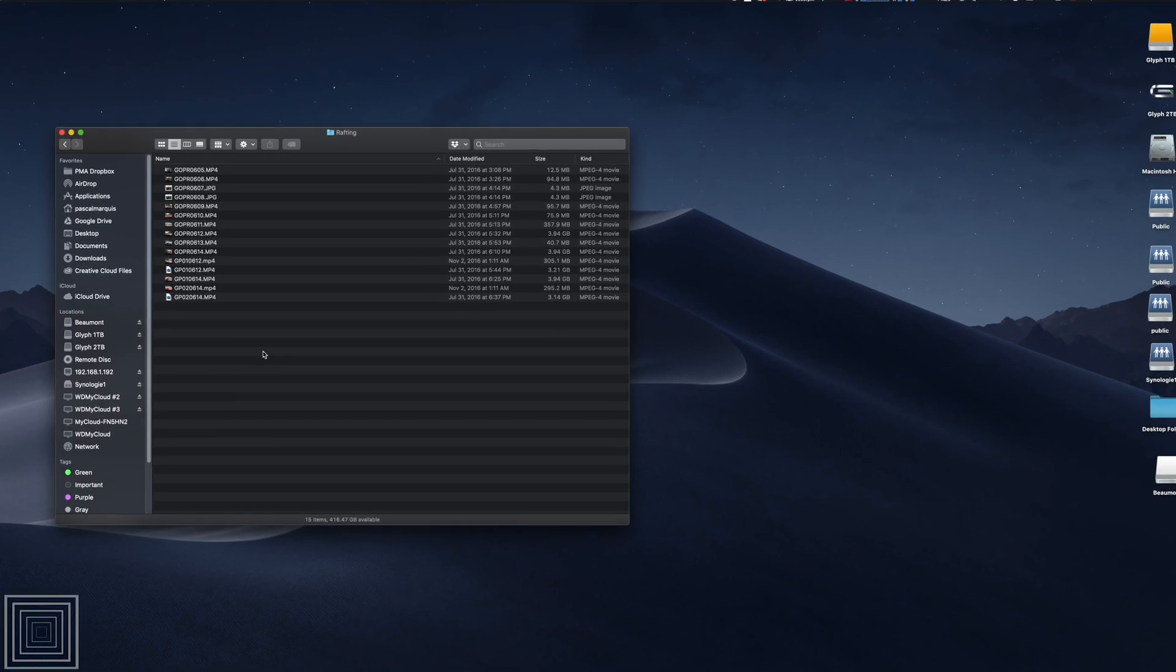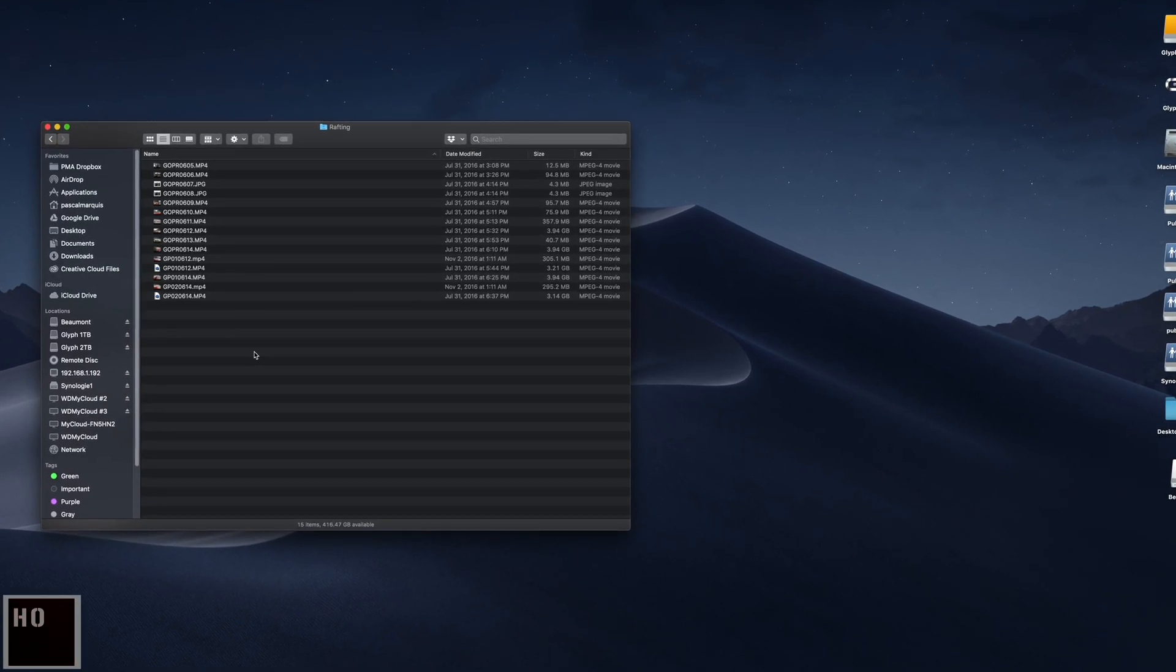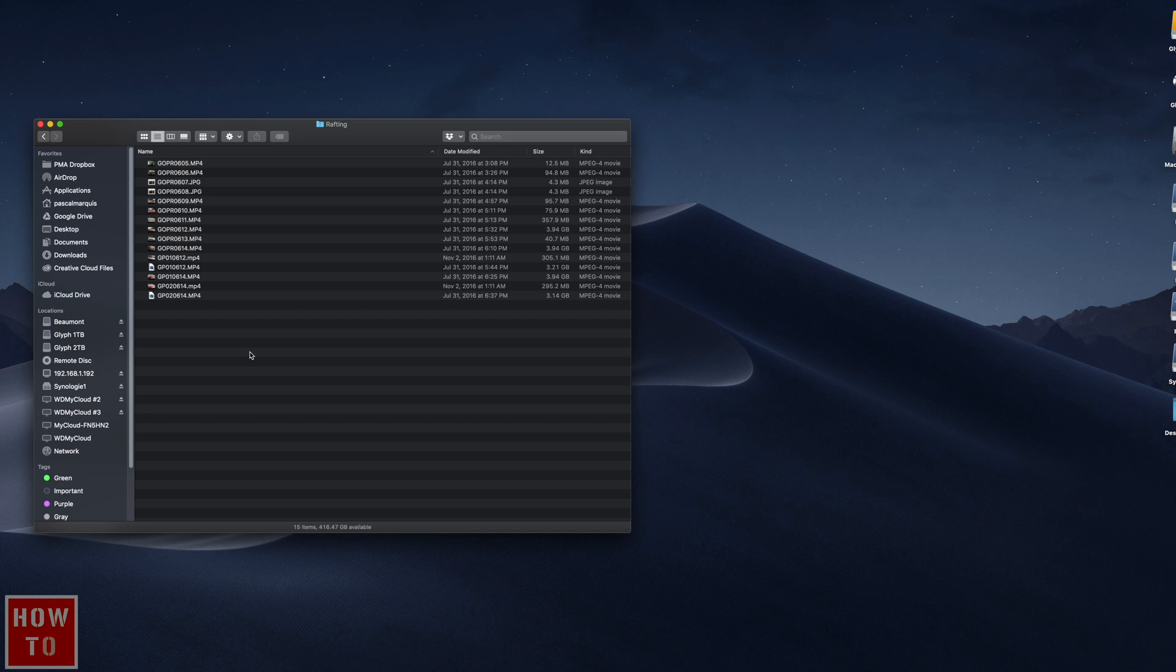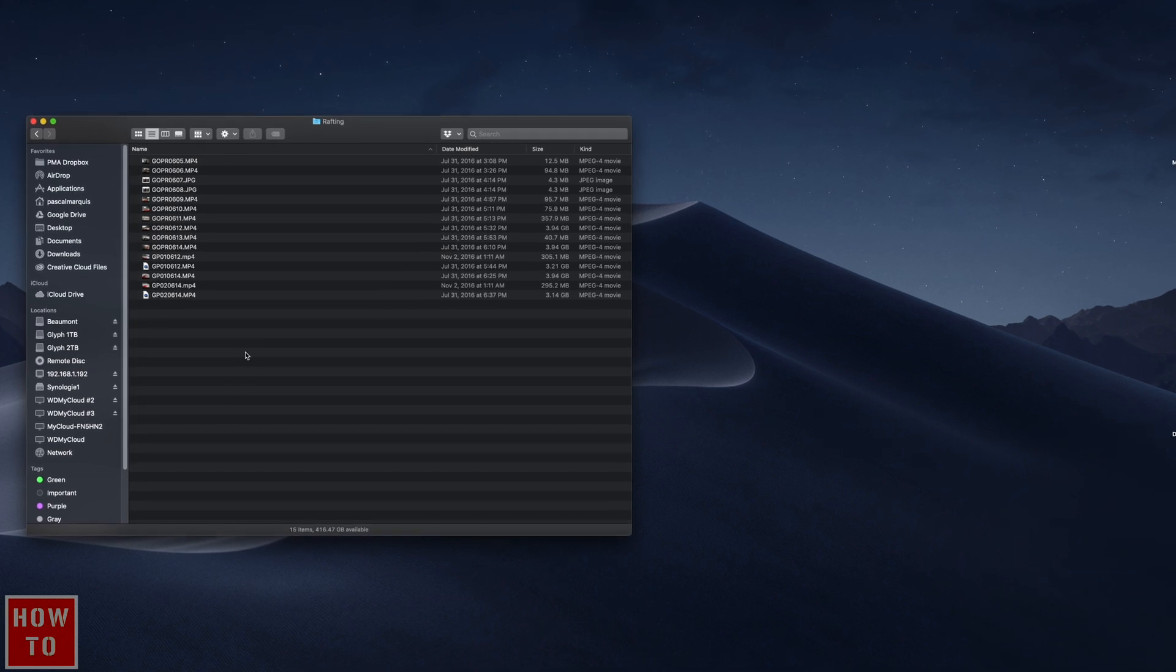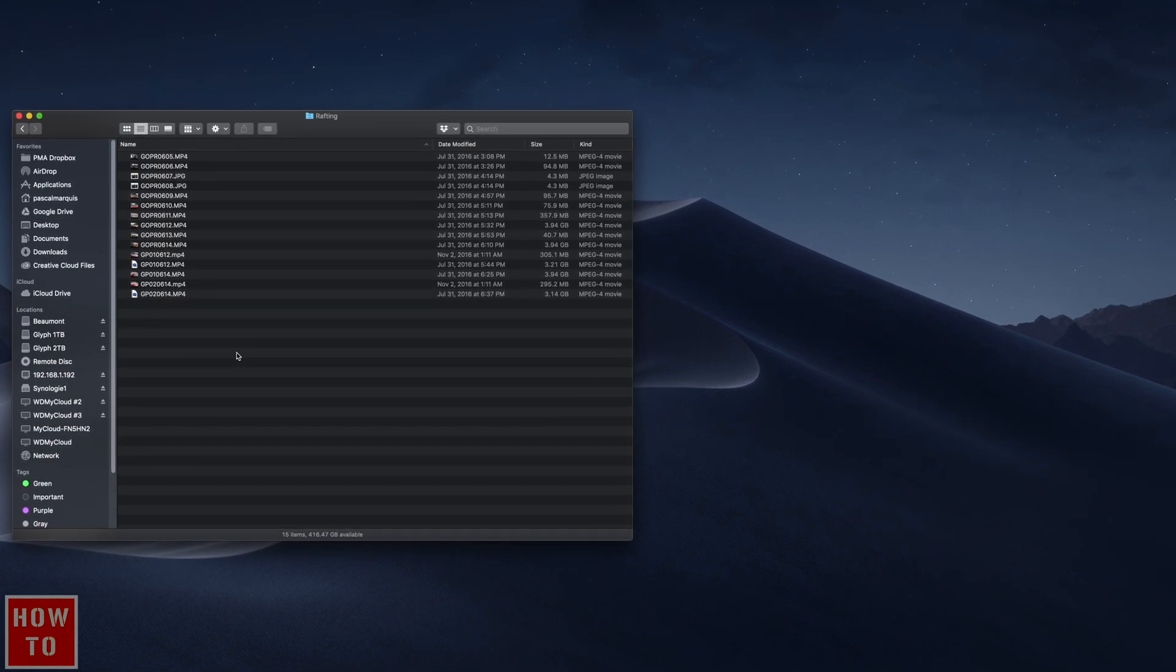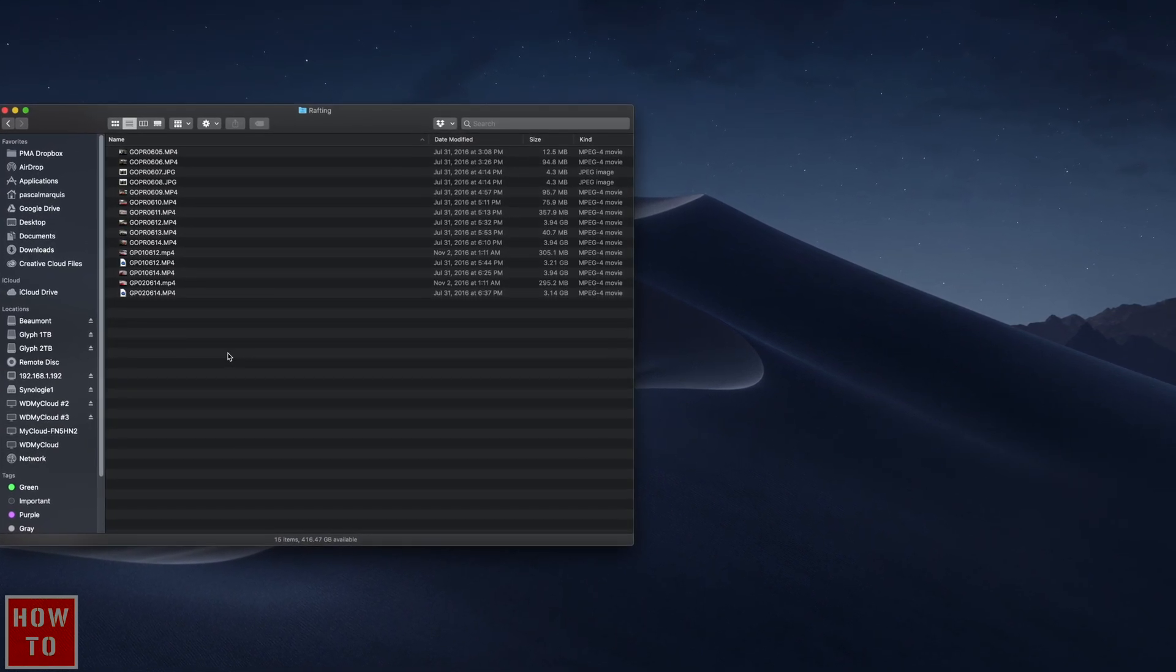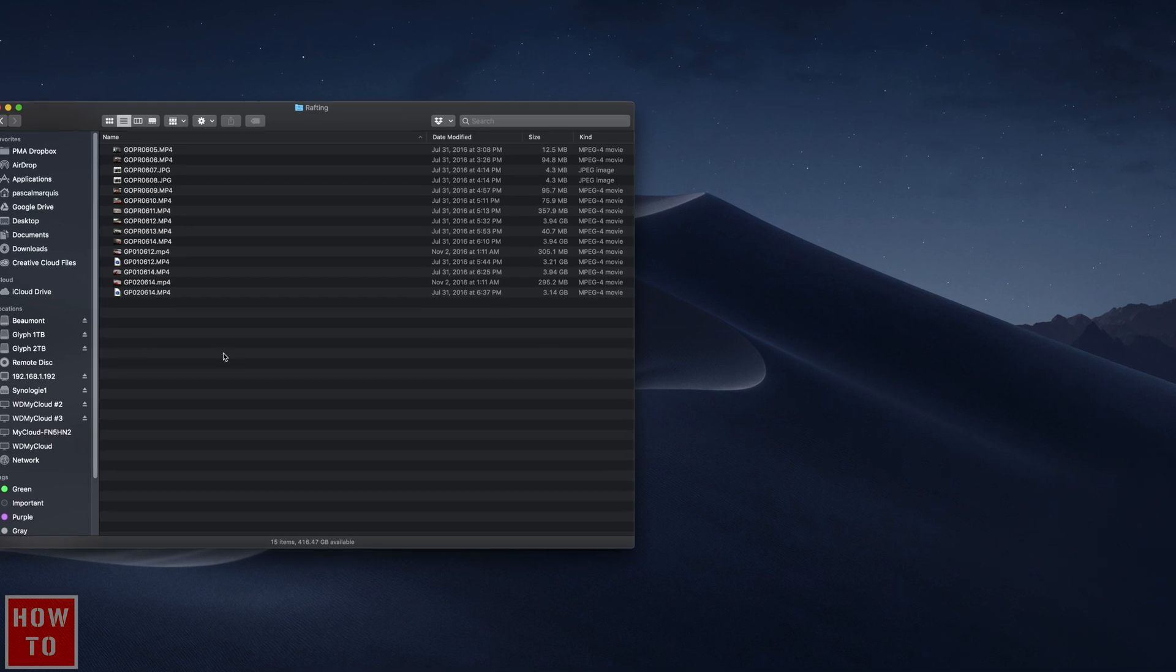Little disclaimer here, this solution may not work for every kind of corruption but it did save me a few times with unreadable files from my GoPro.